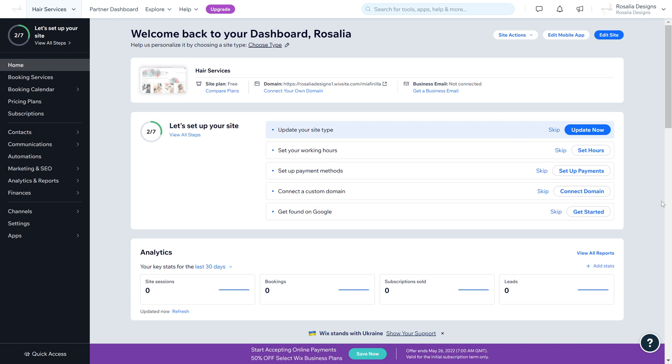Welcome back to another Wix website video guide. In today's video we're going to have a look at the booking settings in your Wix back office and how you can manage these settings and what they could offer to your booking system. Wix has had an update so your home screen will look a little bit different now. I'm doing this week's video on a template site I created, not an active or live site, so this is just for video purposes.